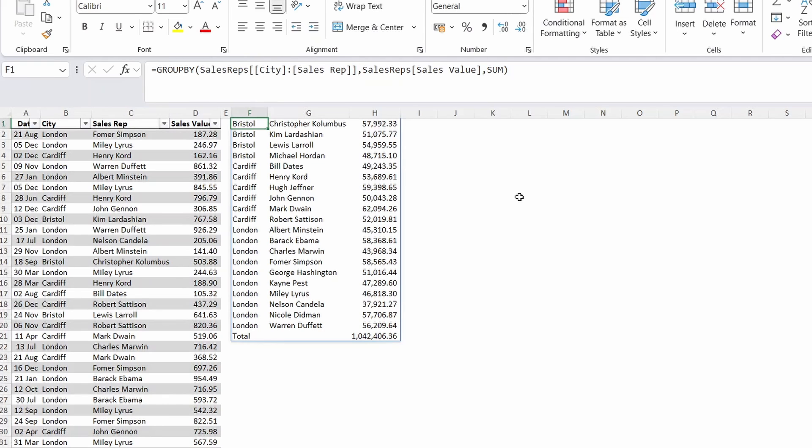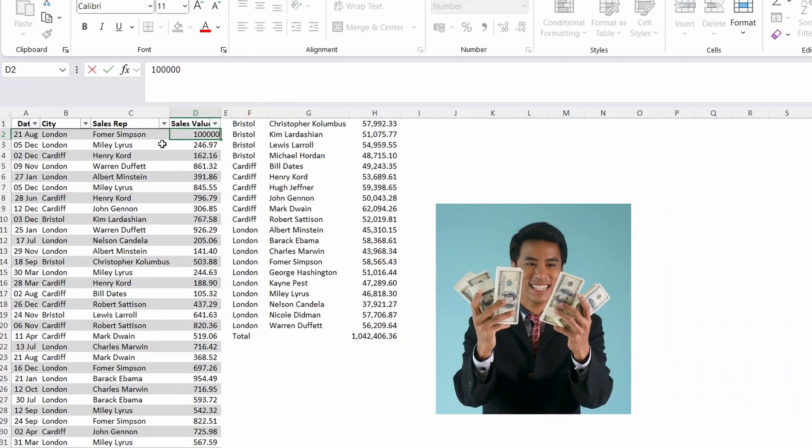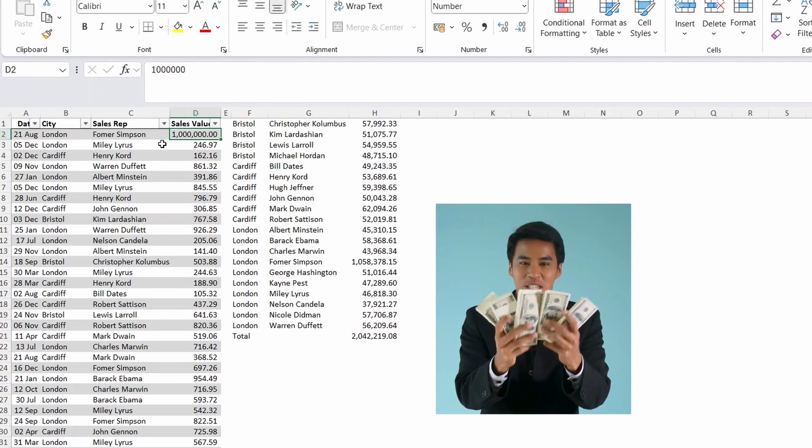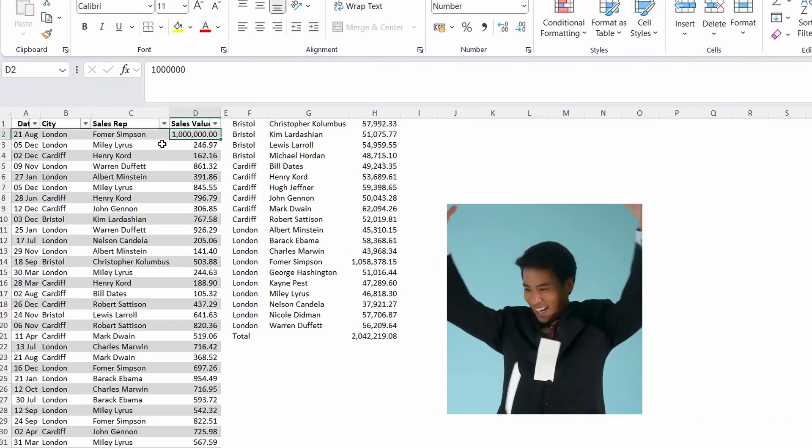And one thing which is really neat is that because this is a function it's fully dynamic. Say Foam Simpson had a really crazy sales day. It automatically updates. But with a pivot table you need to refresh each time your data changes.